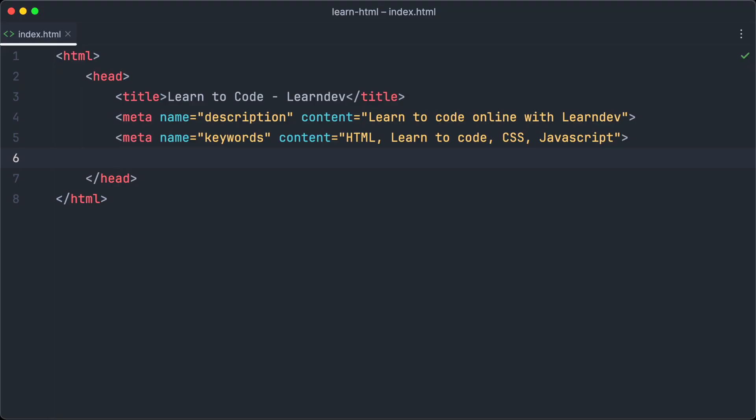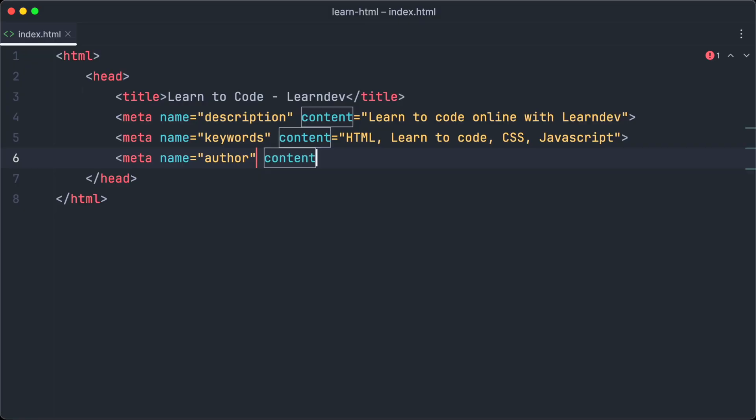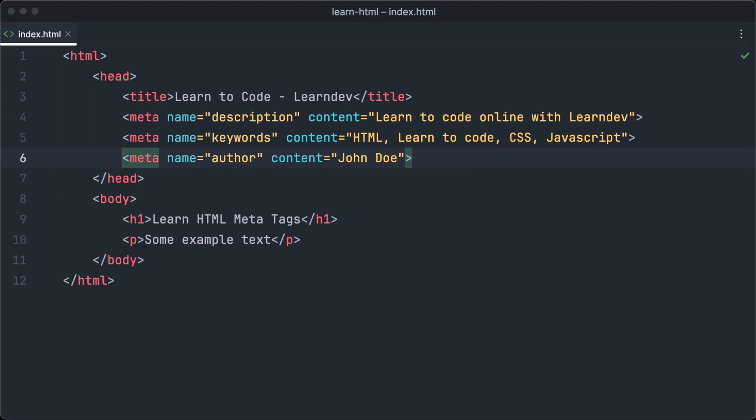Another meta tag is the author meta tag. Search engines use the author meta tag sometimes to display information about the author of a web page, for example in news articles. To create an author meta tag we set the name attribute to author and the content attribute to John Doe for example.